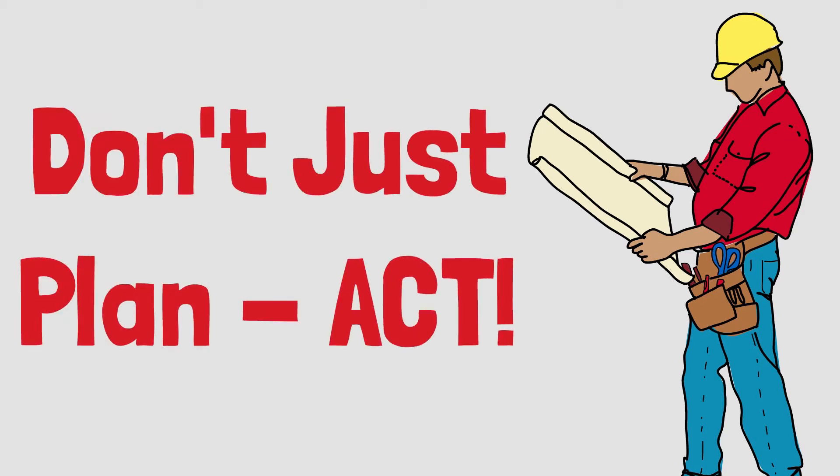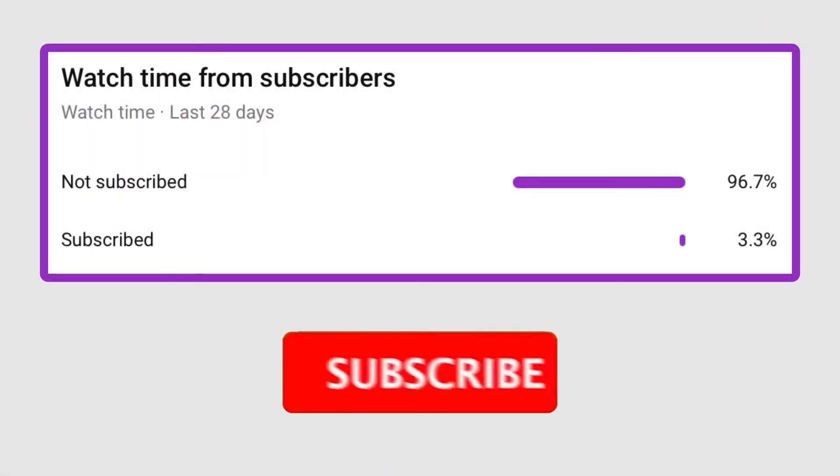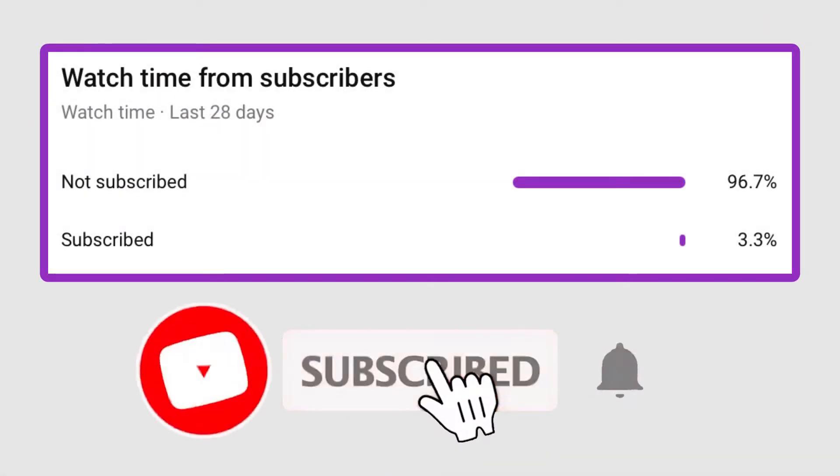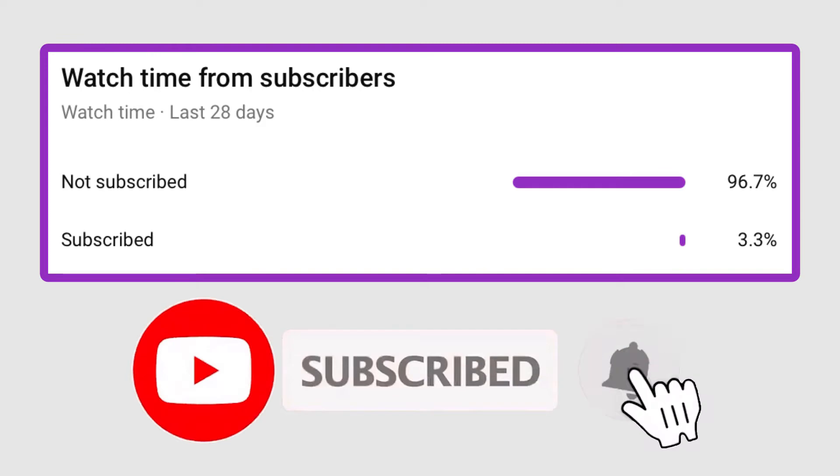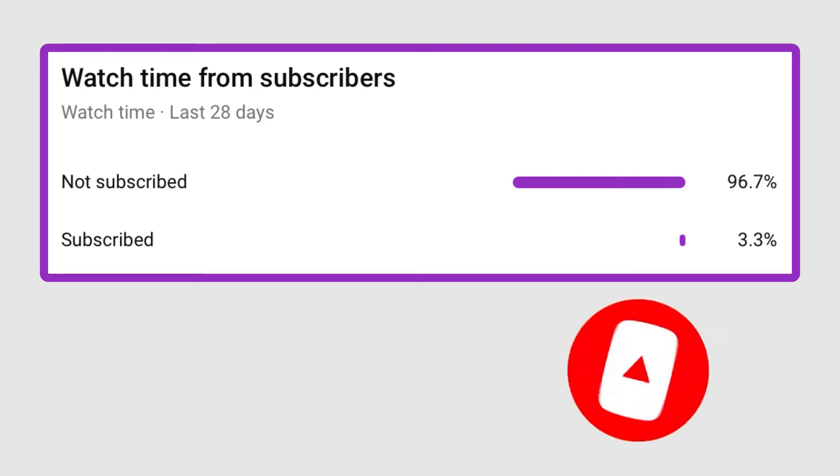Don't just plan, act. Before we start with the video, only a small percentage of you are actually subscribed, so please subscribe. It's free and you can always change your mind.